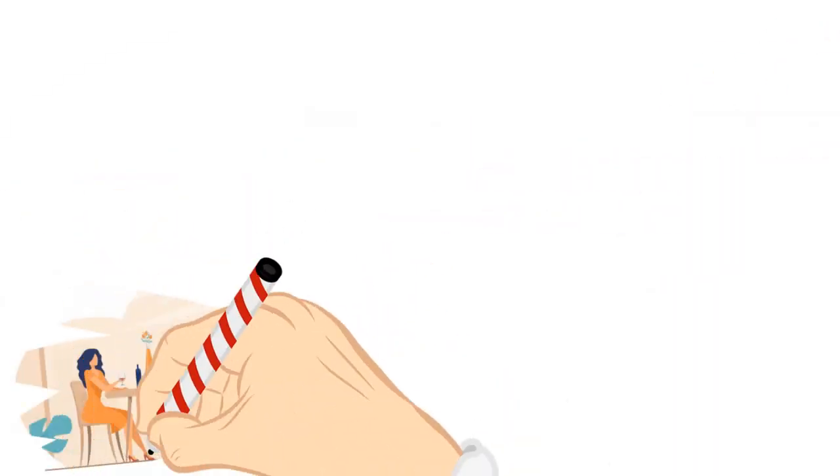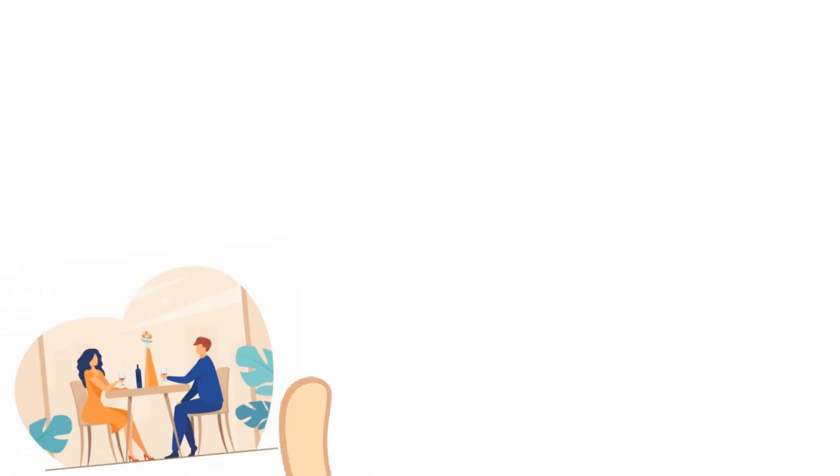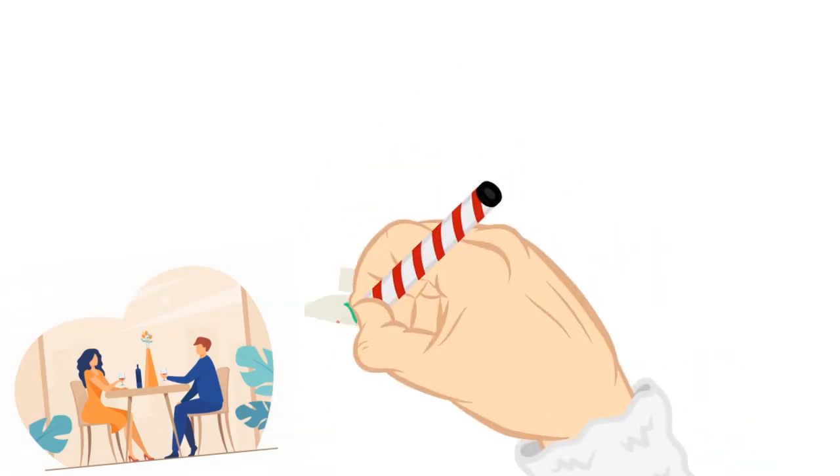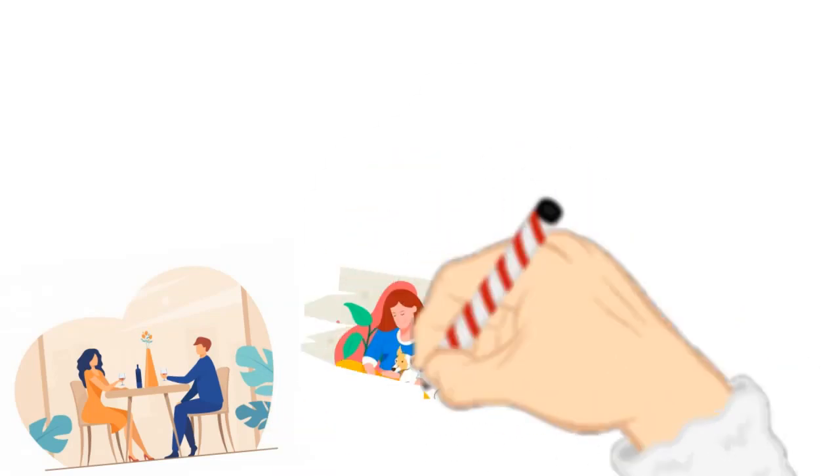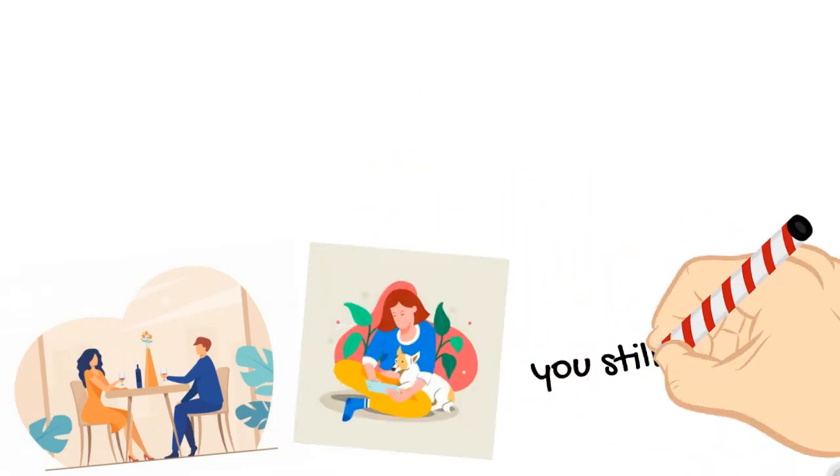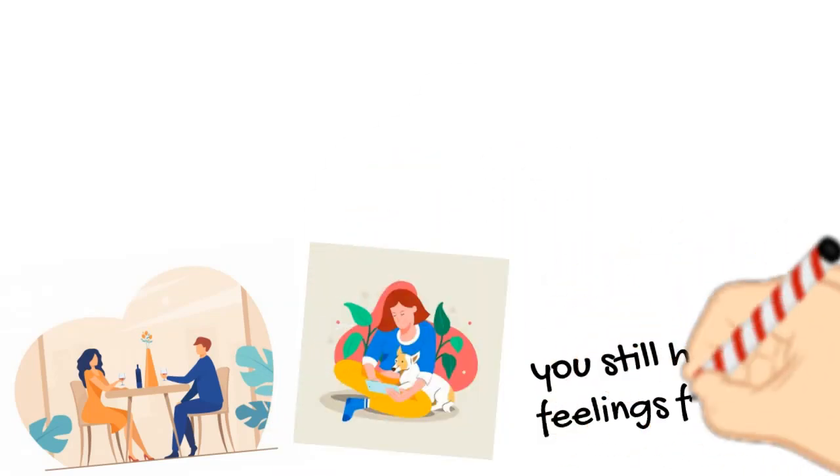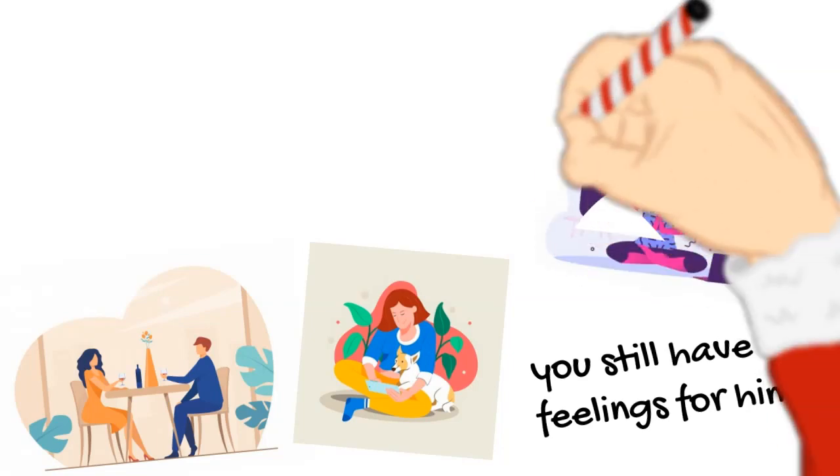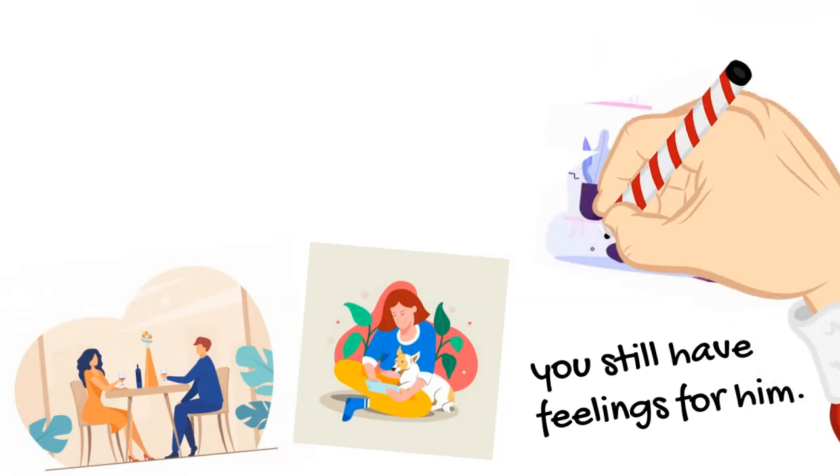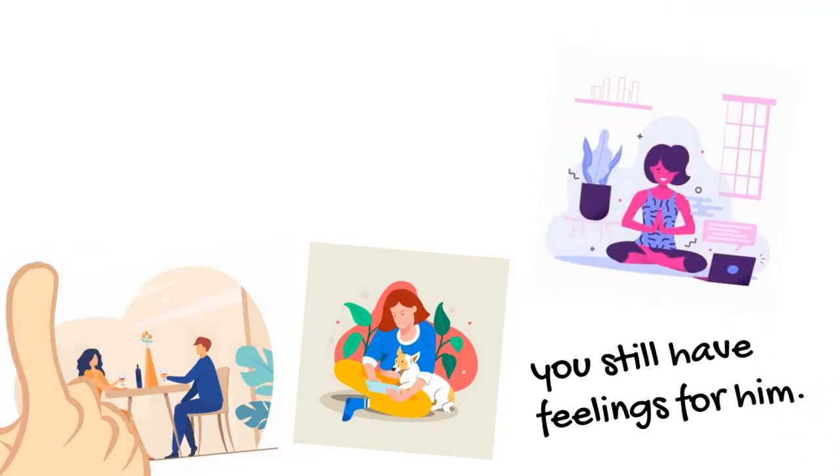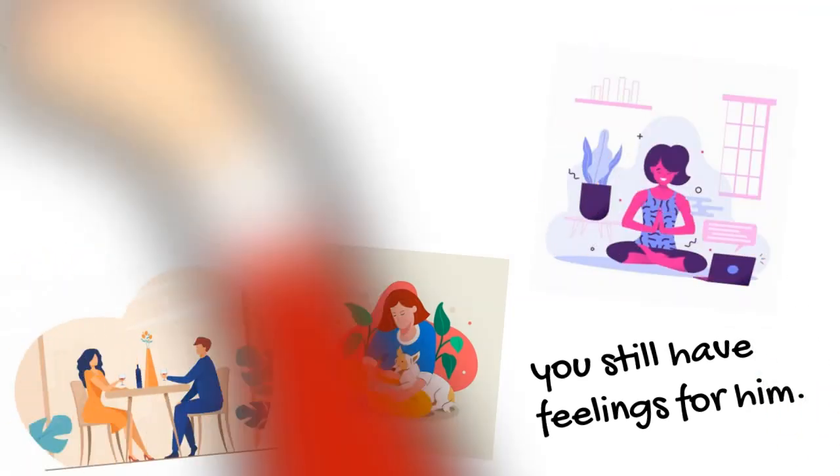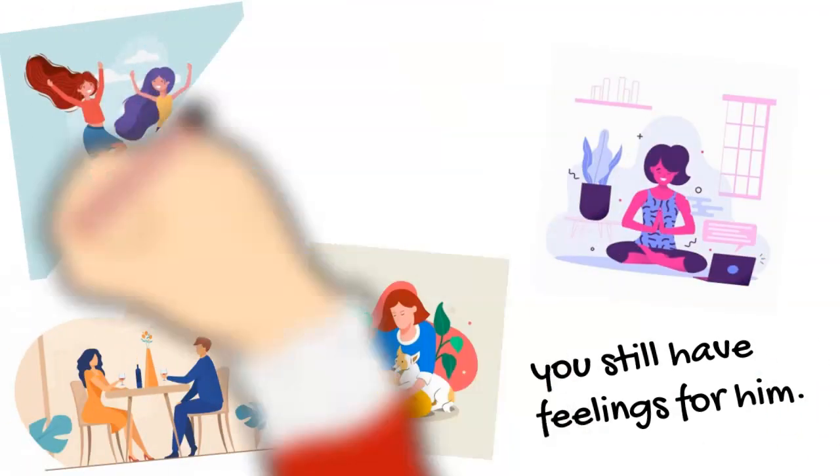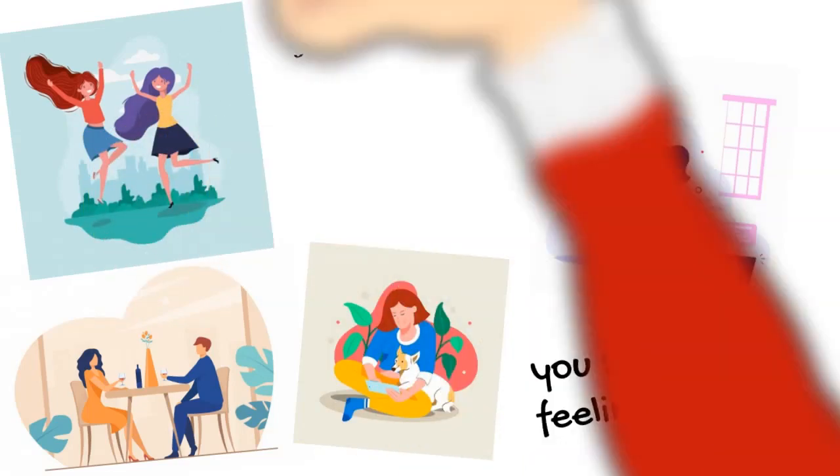You're not letting him see what an emotional wreck you actually are, and you're not giving him the satisfaction of knowing that you still have feelings for him. That is what courage is all about. That is what inner strength means: fighting with yourself every single day and winning each one of those difficult battles.